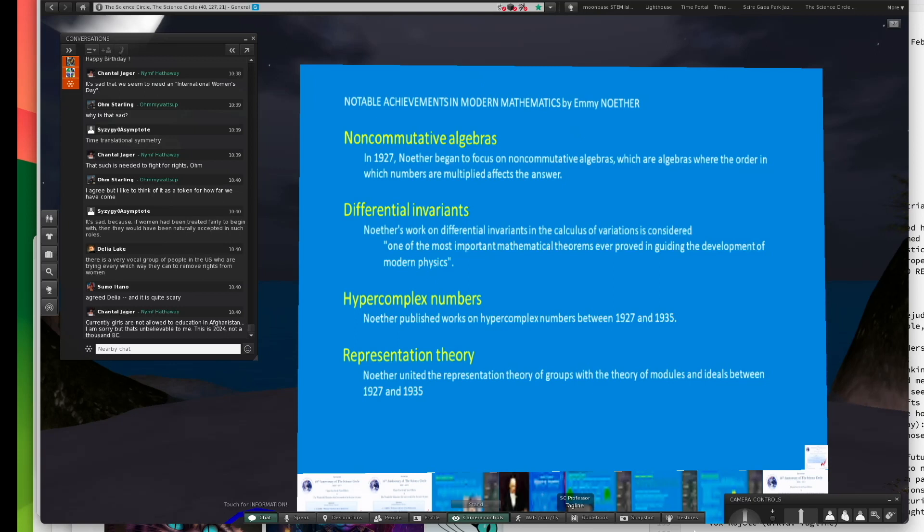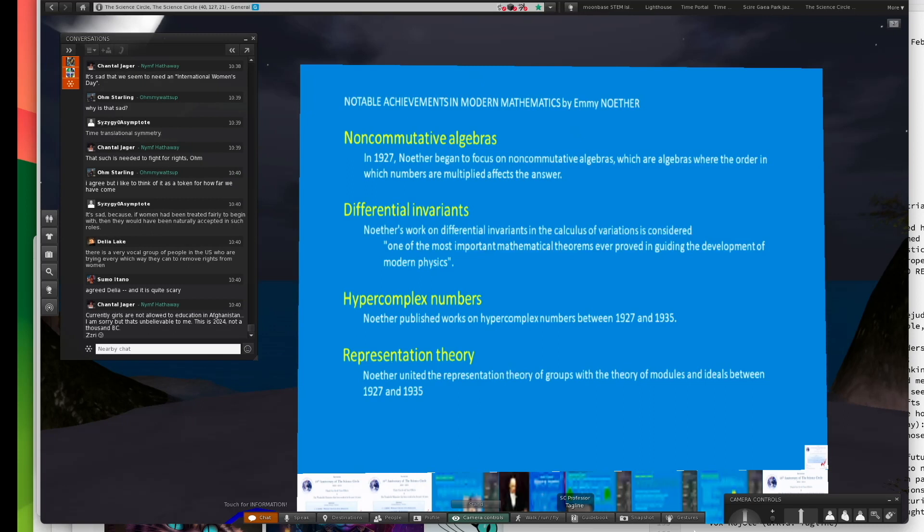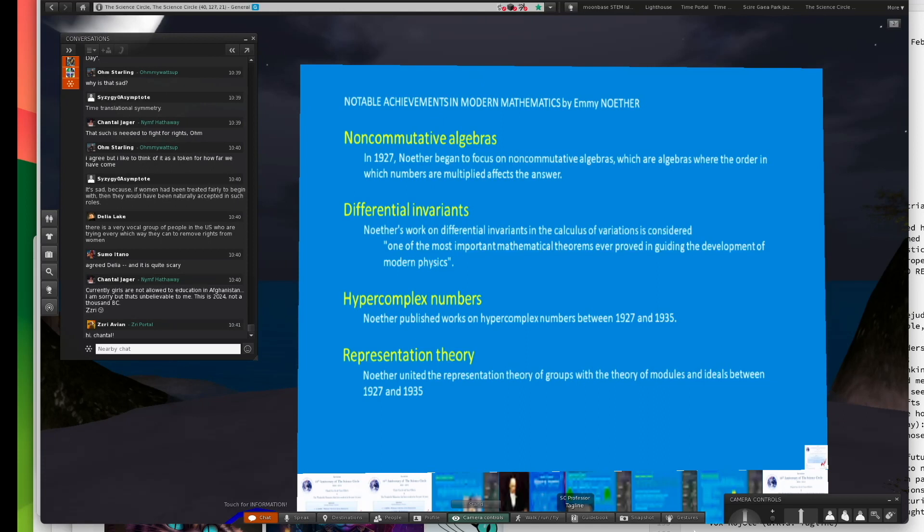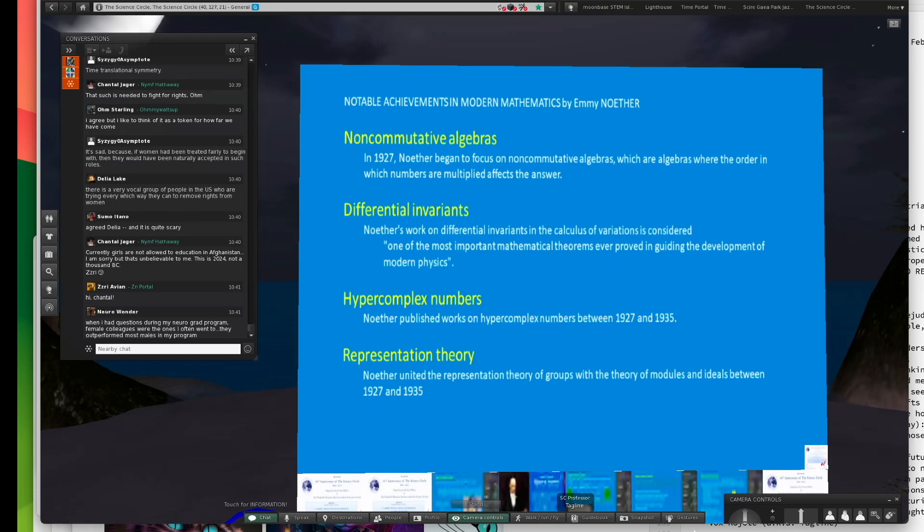Differential invariance, calculus of variations, and also Lagrangian mechanics are important to the proof of Noether's theorem in physics. The converse, she also proved that if you have a conservation law in physics, you have a symmetry of some sort.